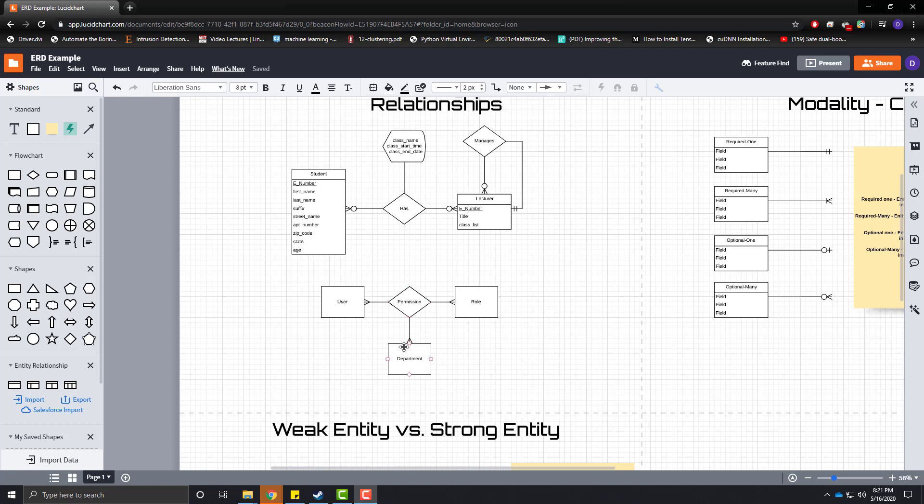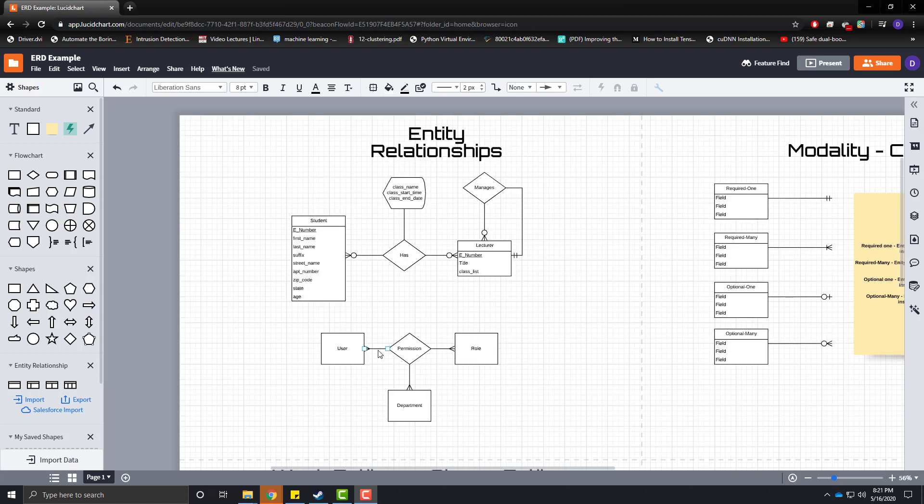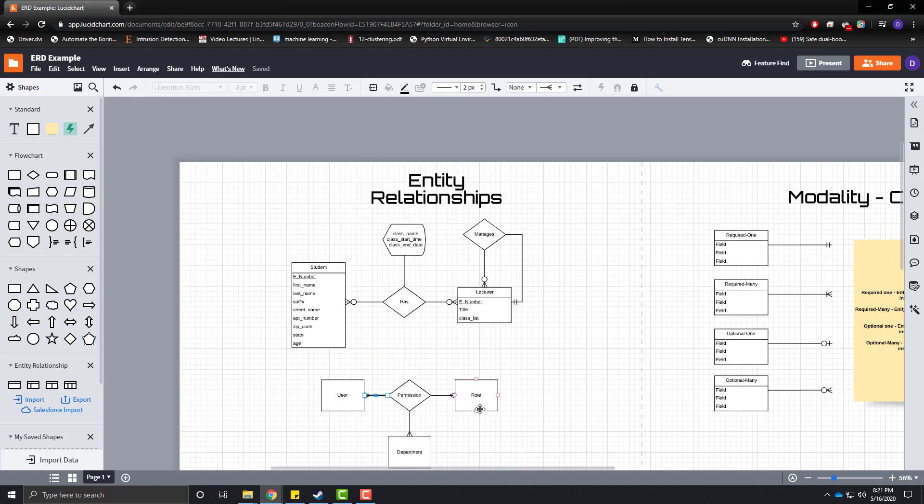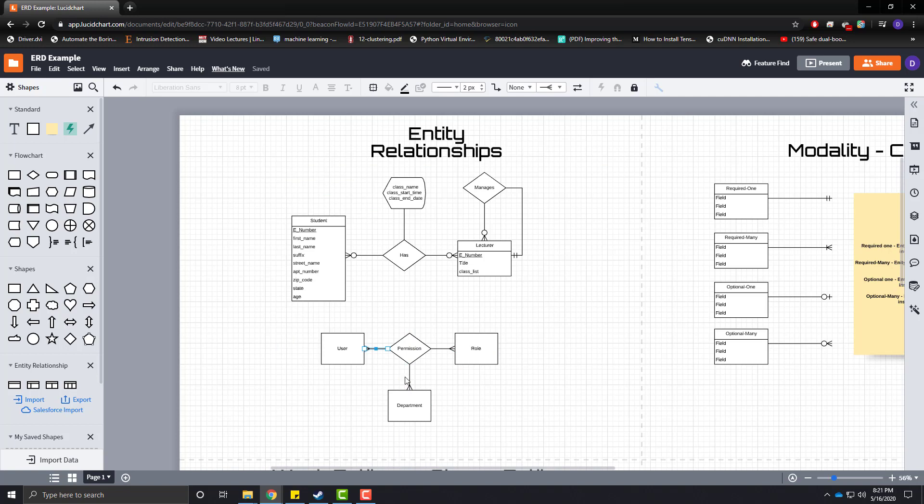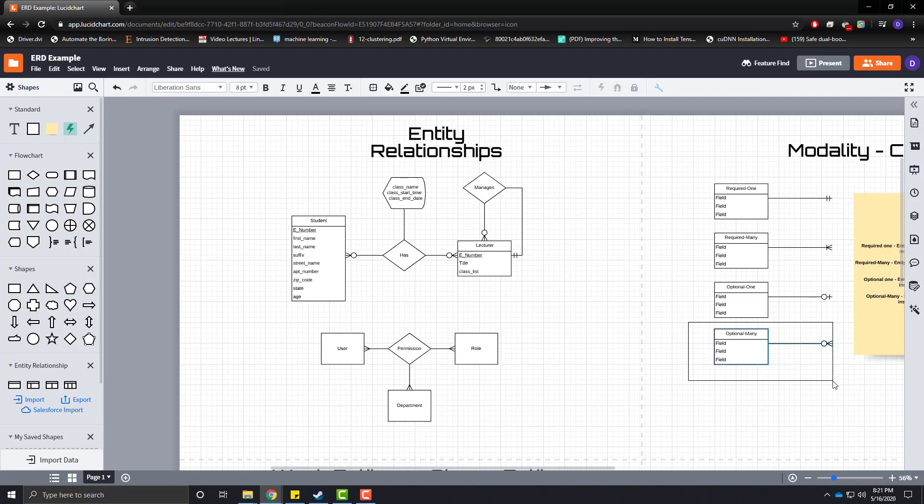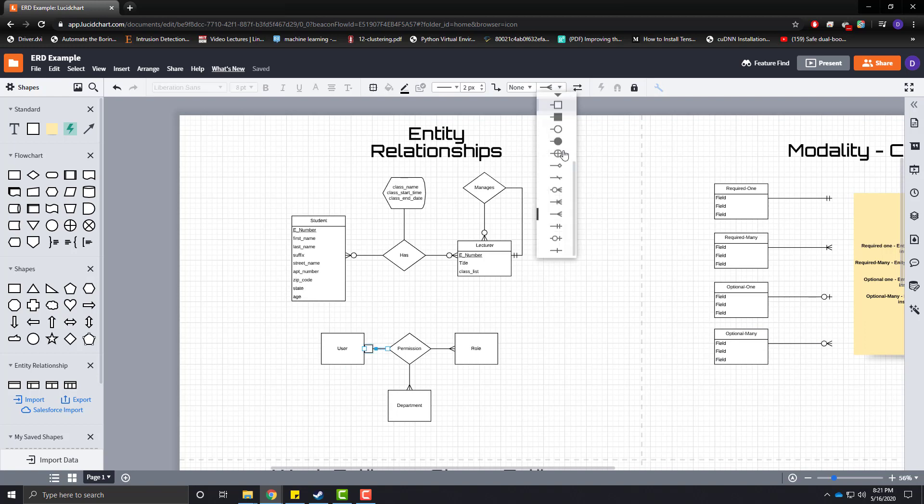Now, if we think, are these required? And the answer is no. We can have a department that only has permissions for roles, and a user that only has permissions for departments. So, what we have is actually an optional many relationship for all of these relationships.